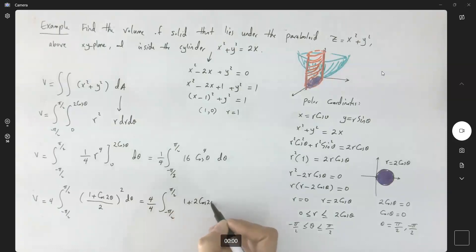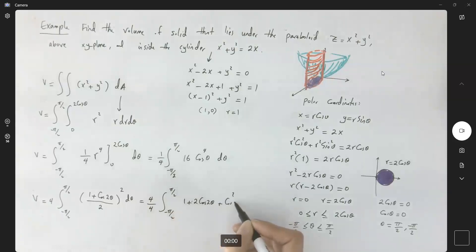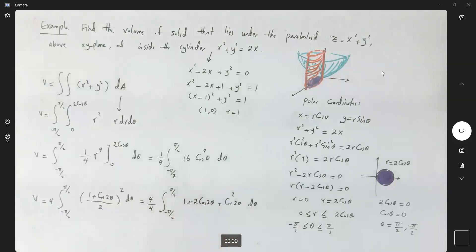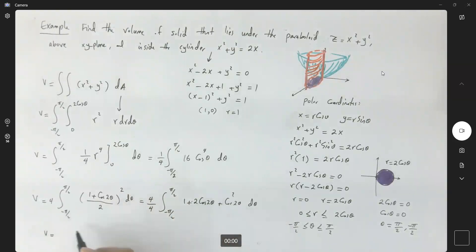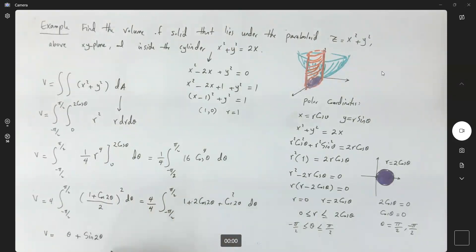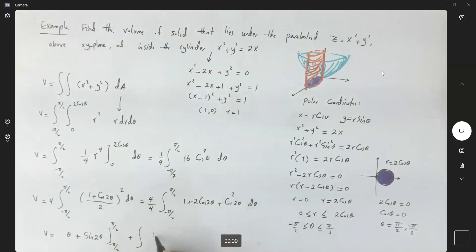Using the half-angle identity, cosine to the fourth theta equals ((1 + cosine 2theta)/2) squared. Expanding gives (1 + 2 cosine 2theta + cosine squared 2theta) divided by 4. We integrate each term: 1 integrates to theta, 2 cosine 2theta integrates to sine 2theta, and cosine squared 2theta is further reduced using (1 + cosine 4theta)/2.